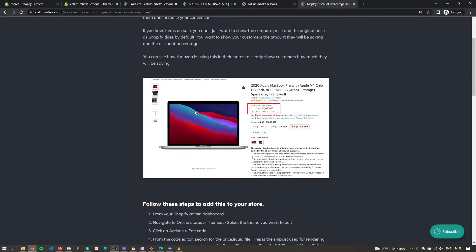Hello, this is Colin. In this video I'll show you how you can add a discount percentage or the amount a customer will save from your discount. As you can see on this Shopify store, they show